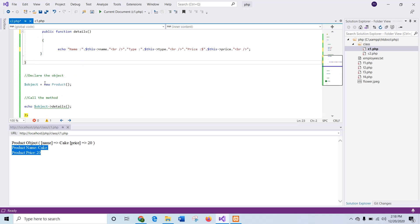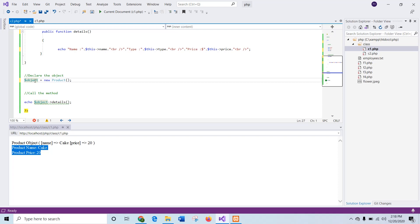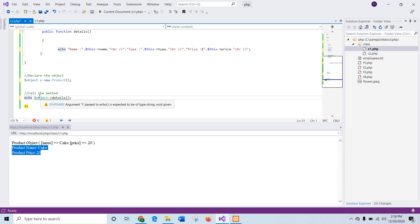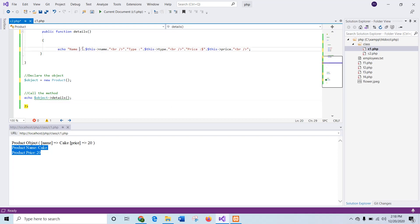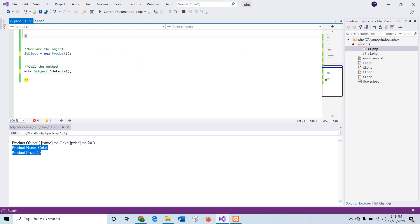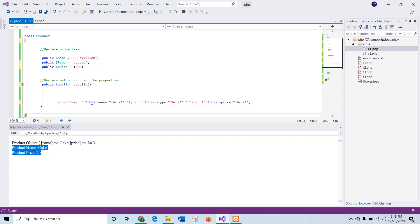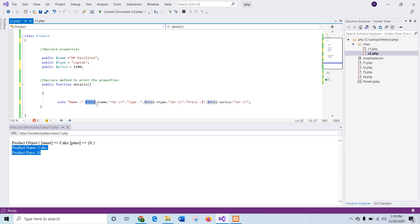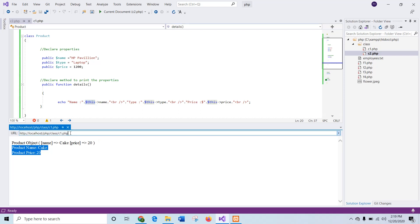After closing the class, an object of this class is declared. After declaring the object, you can separately print these values or print them like an array as in the previous example. The 'details' method is called using the object variable, which will print the three property values. When printing properties inside the class method, you use the $this keyword to reference the class properties. But in the previous example, properties were printed using the object variable with the arrow notation. If you are printing properties inside the class, you must use $this to recognize the property names.